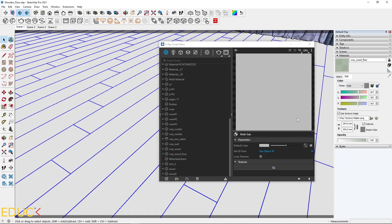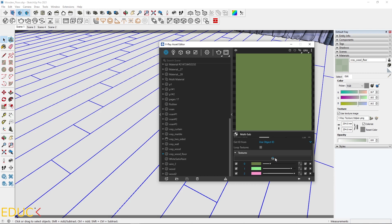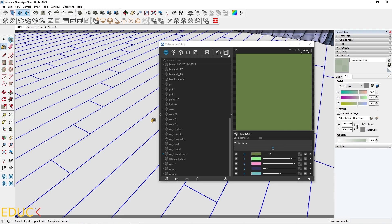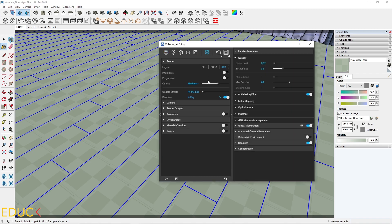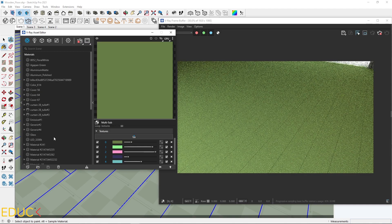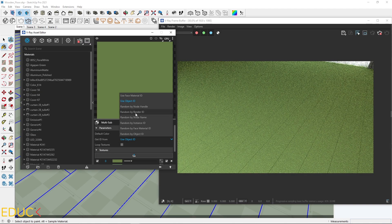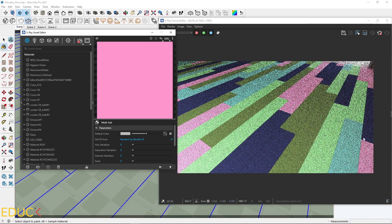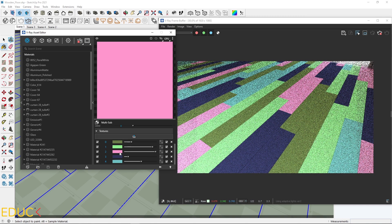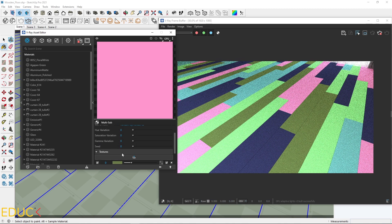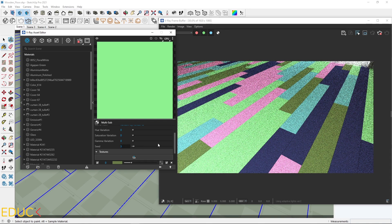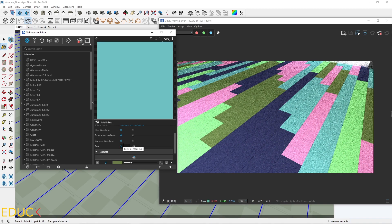Using multi-sub map, I can create multiple textures and apply them to the group. I create five textures — for now they are only colors — and apply this material to the panels. To check the result, I turn on interactive render. I change 'get ID from' to 'random by render ID.' The five colors are applied to the objects randomly, which will give a very realistic effect. You can also change the seed number to alter the texture placement. The seed value controls randomization of the pattern.